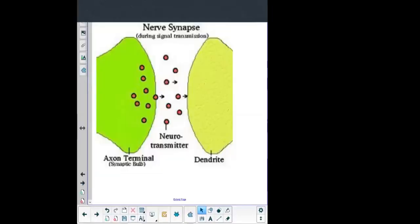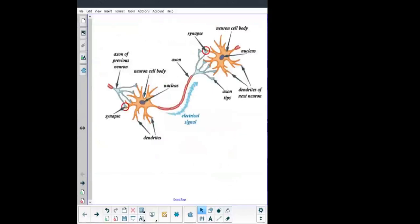To understand the reflex arc properly, you have to know the structure of the nervous system. Yesterday you had to draw a few structures with regards to the nervous system and go through the notes to understand this properly. What we're seeing here is a basic neuron. There are three types of neurons, but I want to show you the basic structure of a neuron so that you understand how the nervous system works.